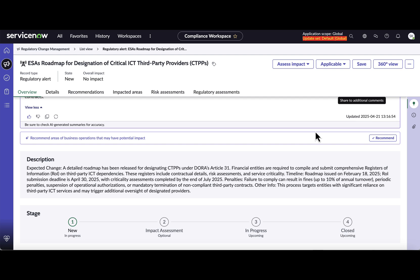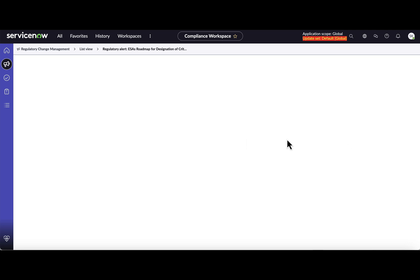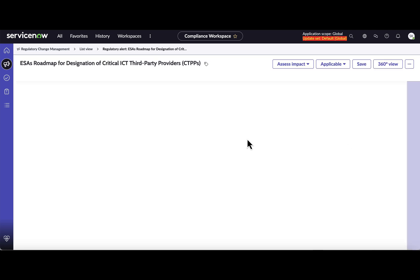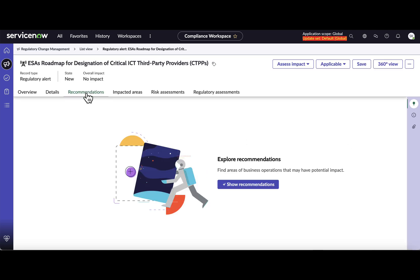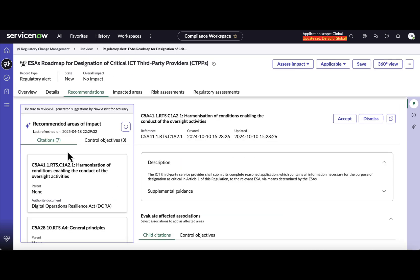So the second UI action here, once you click, will take you to a tab which is recommendations. And as you can see here, the recommendations are further broken down so you have recommended citations as well as recommended control objectives. And how does the system recommend? It looks into some of the key details of the alert like description of the alert and looks for the similarity in your inventory of citations and control objectives.